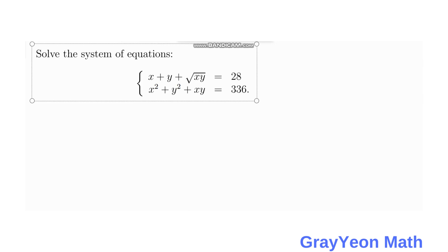Welcome to Gray on Math. We are asked to solve this problem. In the system of equations, x plus y plus the square root of xy is equal to 28, and x squared plus y squared plus xy is equal to 336.